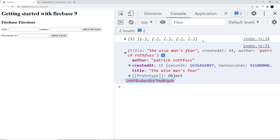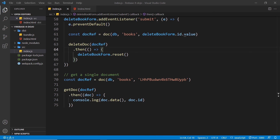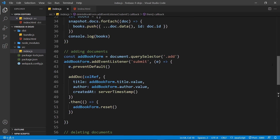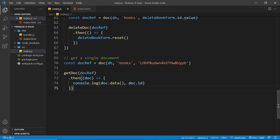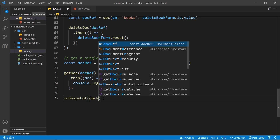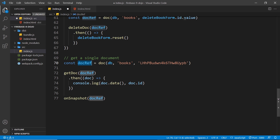Much like we set up a subscription to a collection for real-time data, we can also subscribe to a single document. If that document ever changes, Firestore will send us back a new version. For example, if someone changed the author property it would send us the updated document. We do this with the same `onSnapshot` function — we just pass in the `docRef` instead of the collection reference.